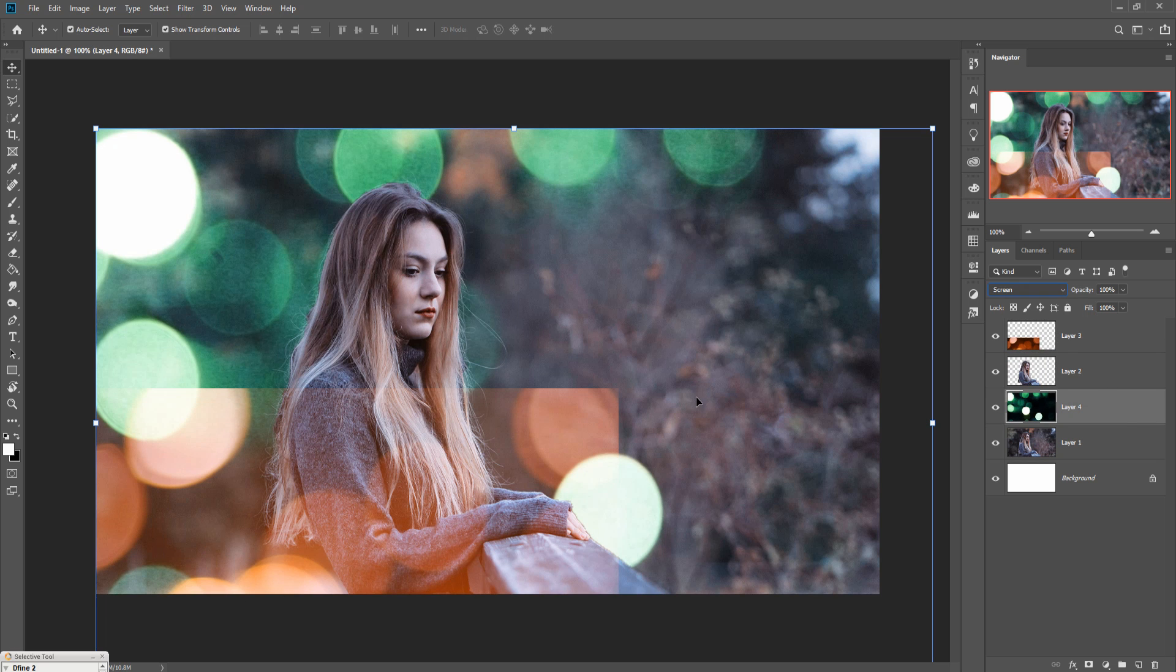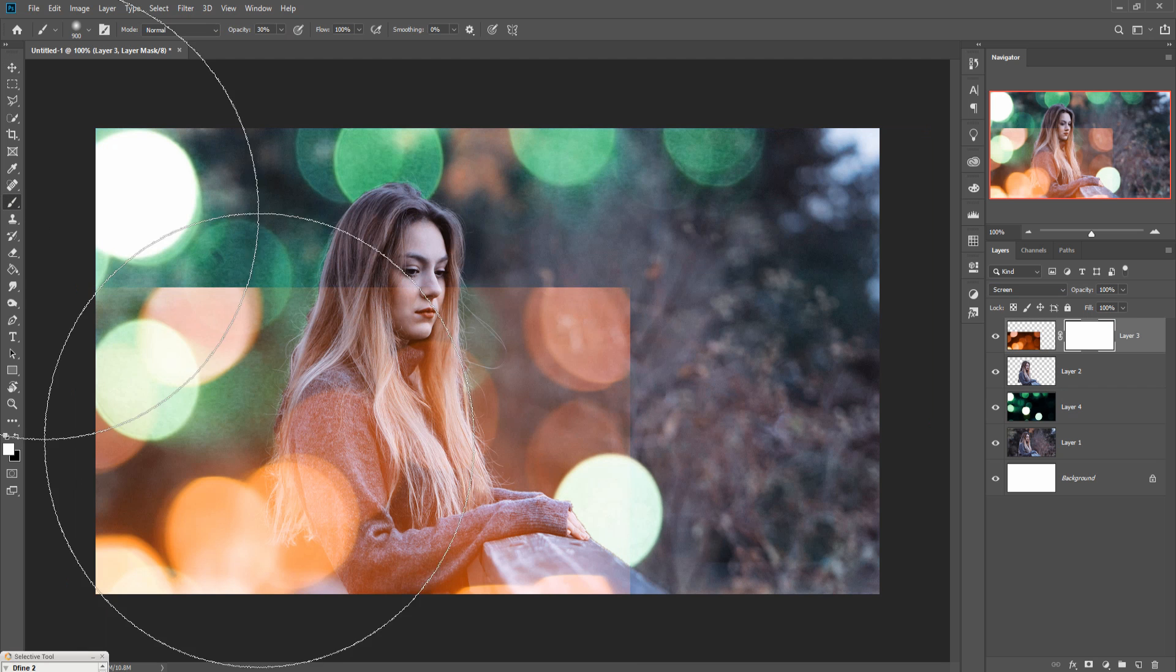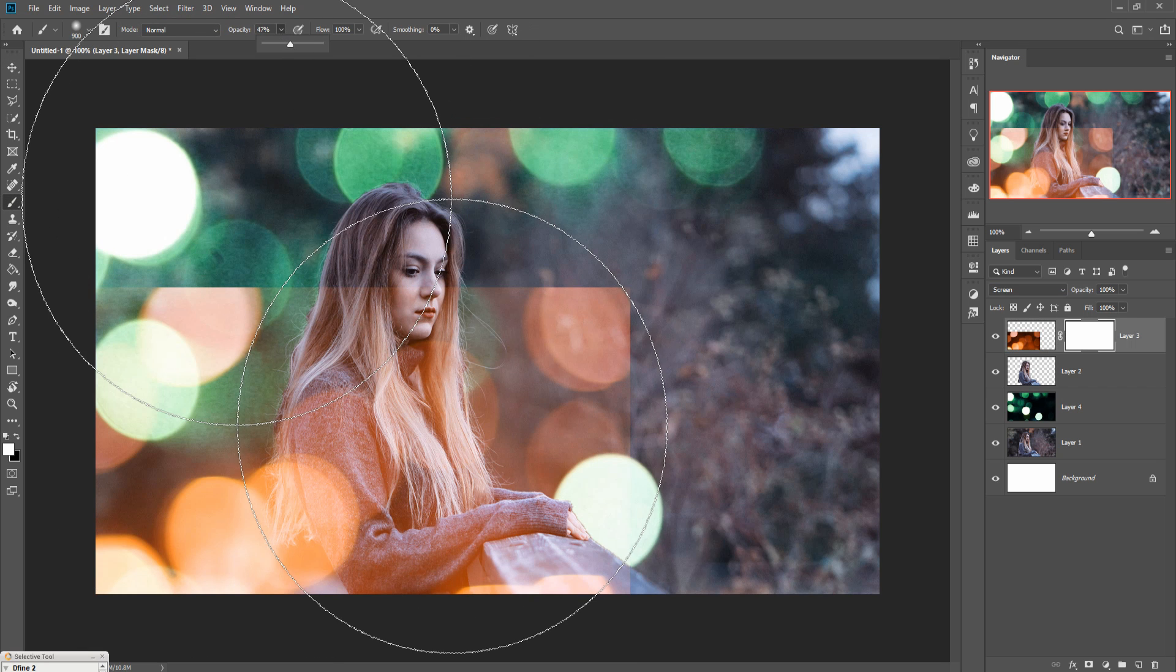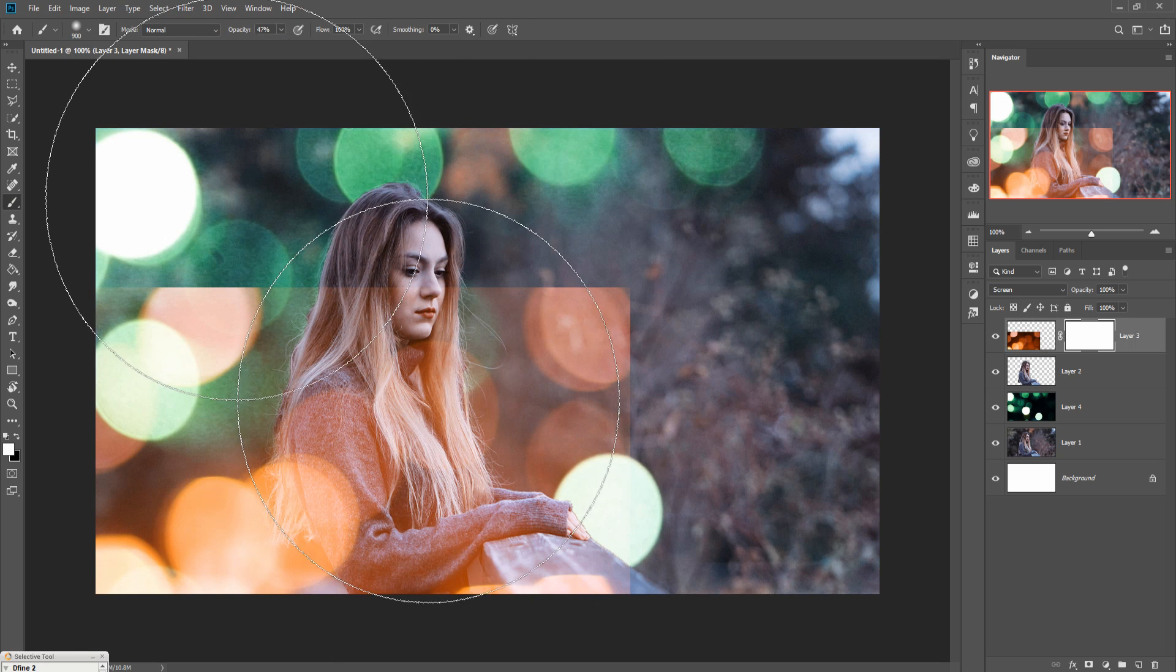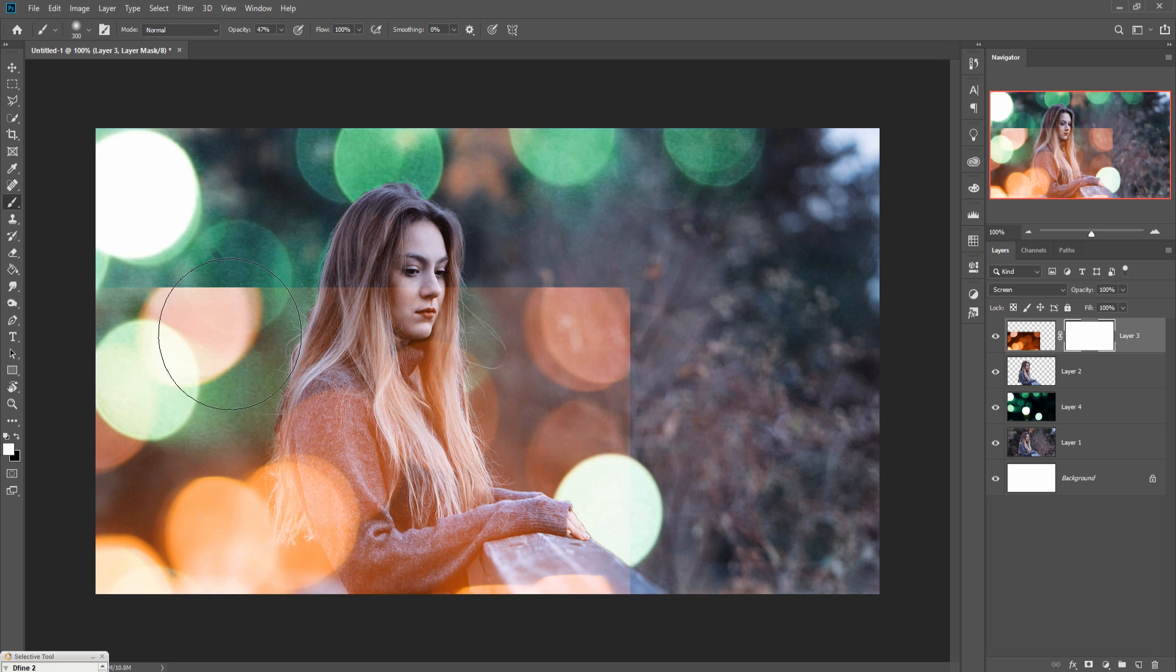Your bokeh effect is almost done. Go to mask layer, take a brush, make this one 50 percent, and resize your brush by using the bracket key and simply apply this.